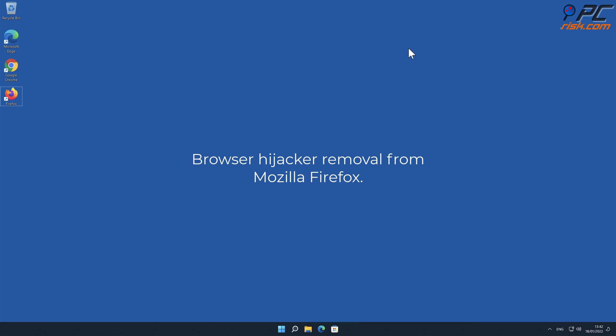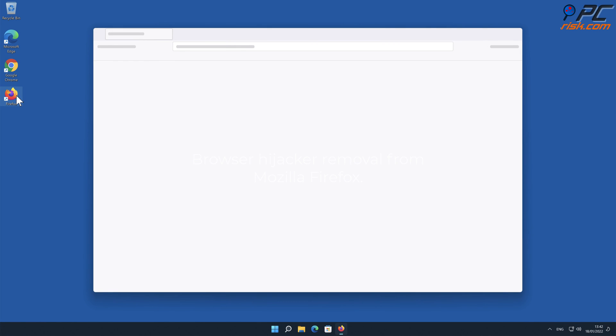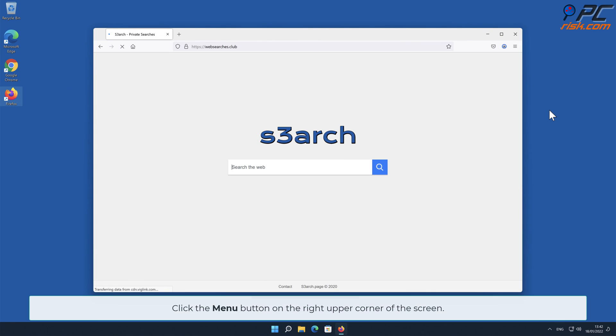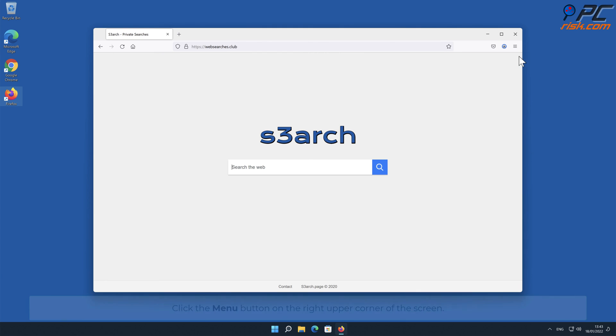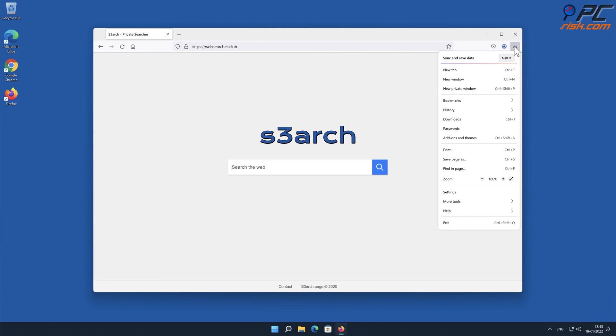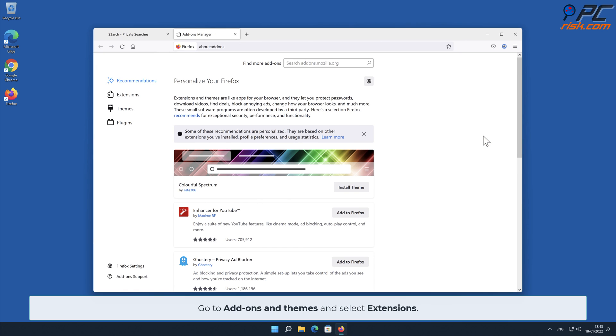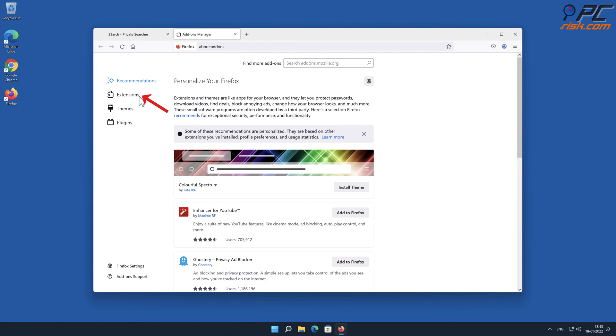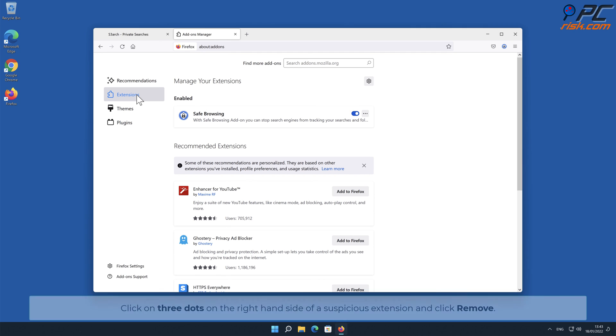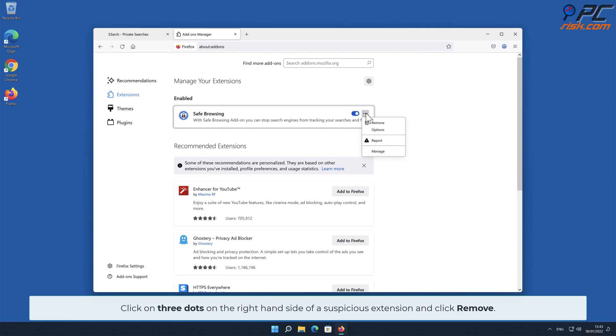Browser Hijacker Removal from Mozilla Firefox. Click the menu button on the right upper corner of the screen. Go to Add-ons and Themes and select Extensions. Click on three dots on the right-hand side of a suspicious extension and click Remove.